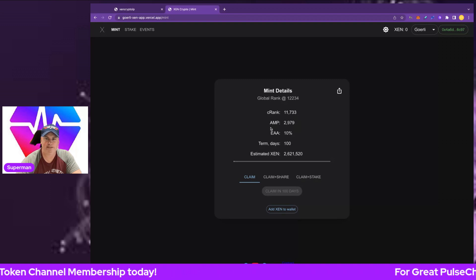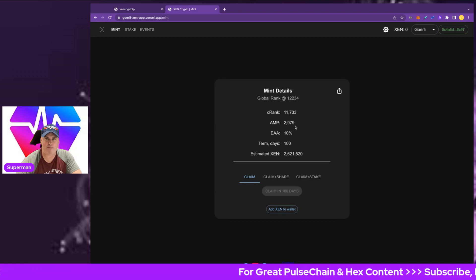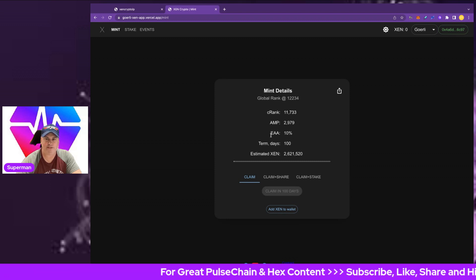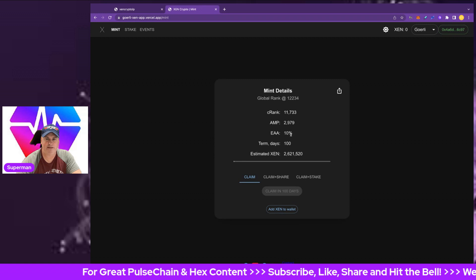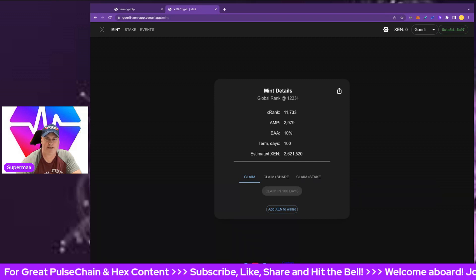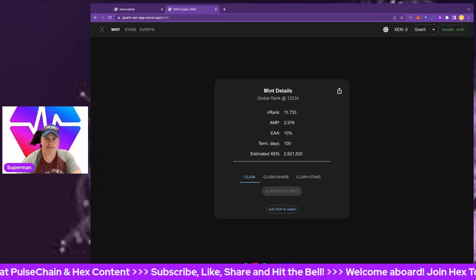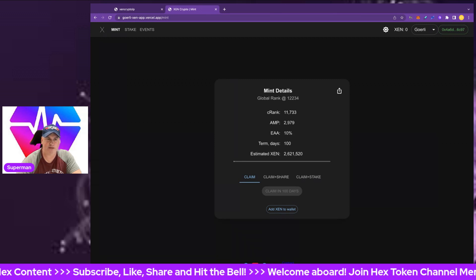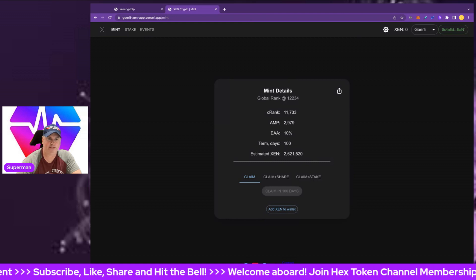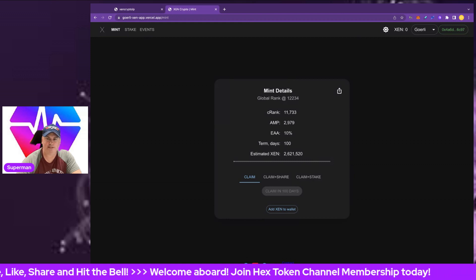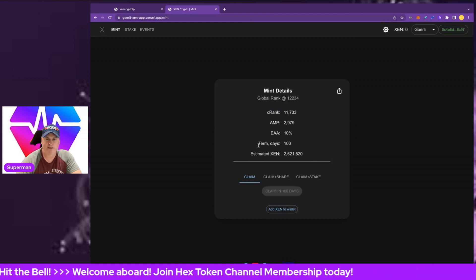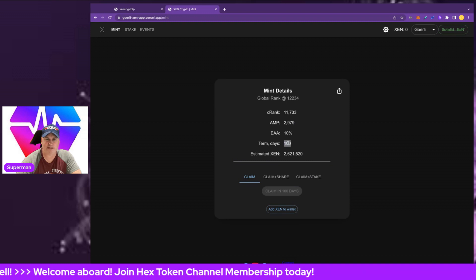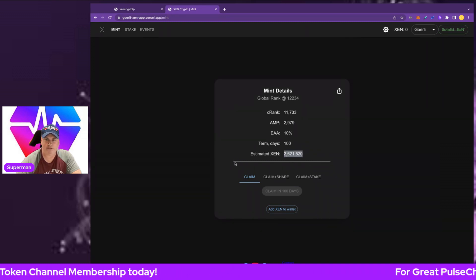The amplifier, 2979, remember that goes down by one every day. The EAA amplifier starts at 10 percent, that will go down about 0.1 percent every 10,000 people. Once it hits a million to 10 million wallets, it will be pretty much zero. Term days starts at 100 days. You can see my estimate and the progress is just small.